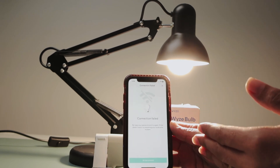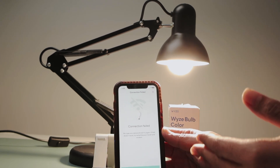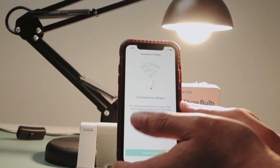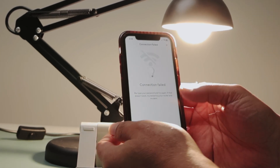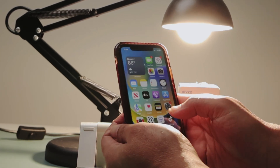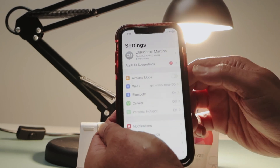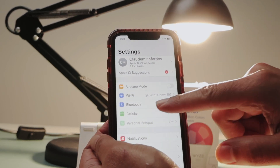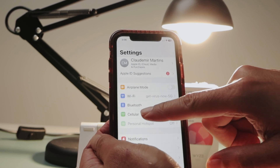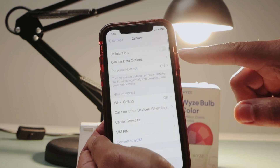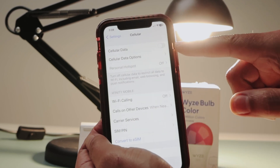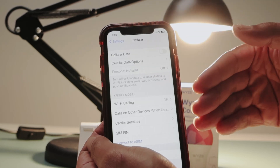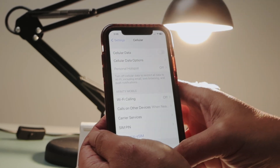Usually what I have to do here is just turn off the data on your cell phone. So basically, you come to the cellular data, just right here, and you turn it off. I just did this before I started this video, just to show you how it works.